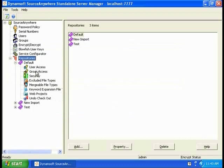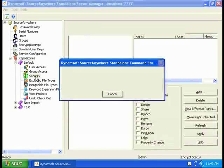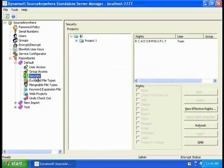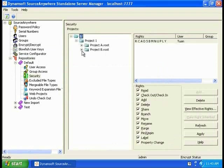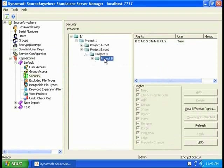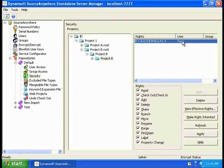You can allow user or group access to this particular repository. You can also set security for this particular repository. Unlike VSS, you can specify a certain folder within the database. For instance, if you want to restrict permissions for this particular user, basically, you just click on his name and then unclick these options down here.